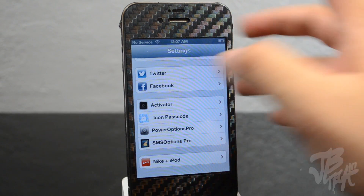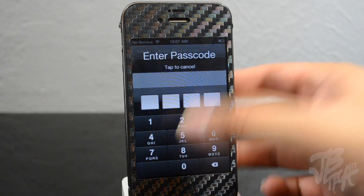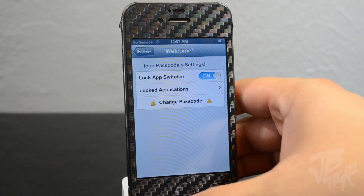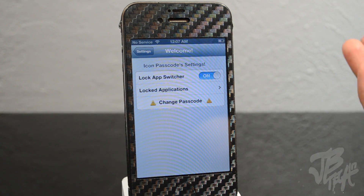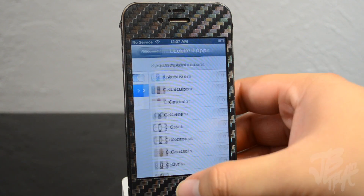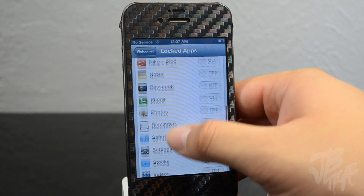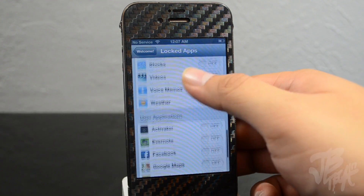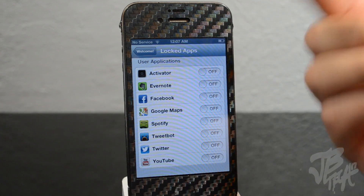If we go into Settings and scroll down to Icon Passcode, you'll need to enter your passcode to make any changes. Once you do, you'll see settings to lock the app switcher — which I have on — and also locked applications, where you can set whichever applications you want to lock, including any apps you've downloaded.